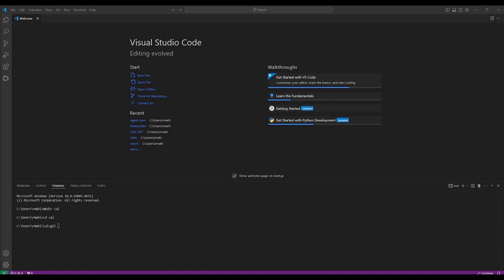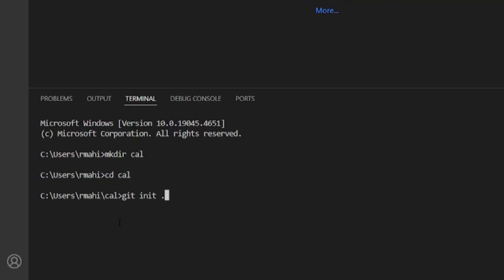After creating that new folder, you want to get inside of it by simply typing in cd cal. Then you want to initialize the git, and that's by just typing in git init dot and then click enter.